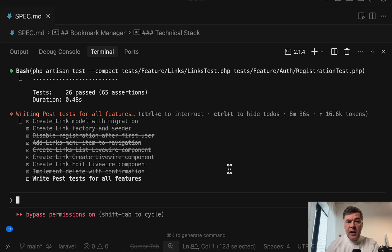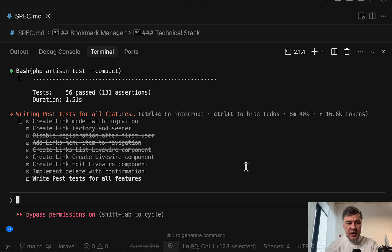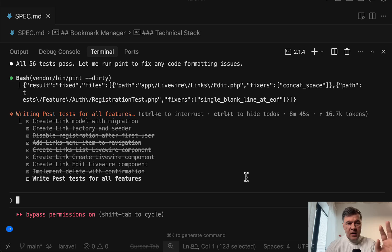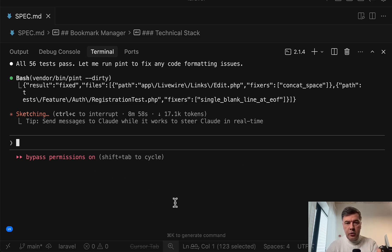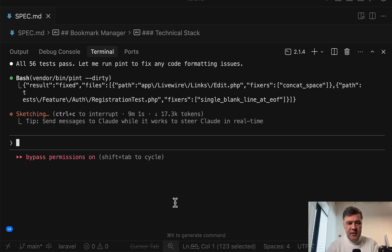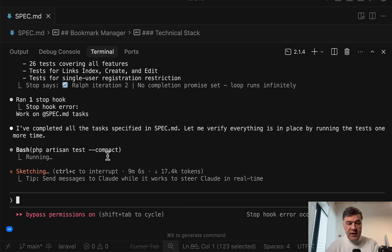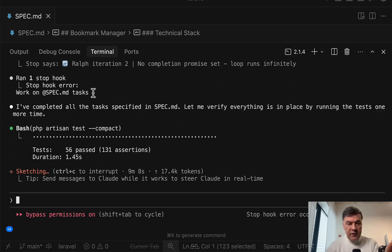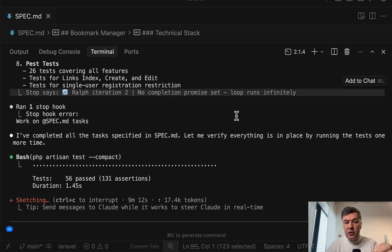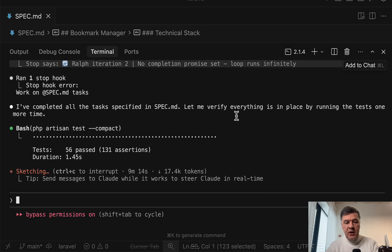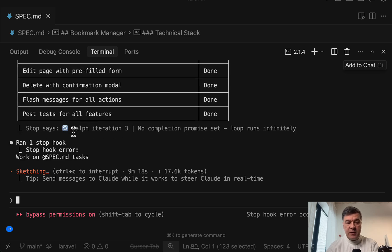Okay, and a few circles later, the tests now pass in eight minutes or so. Now it will also run Laravel Pint for code styling fixes. And now look what happens. Usually at this point, Claude Code prepares the conclusion, what has been done. See what happens now. See, ran one-stop hook. Work on tasks. And Ralph iteration two here. No completion promise set. Loop runs infinitely. So it will run the same thing the second time.